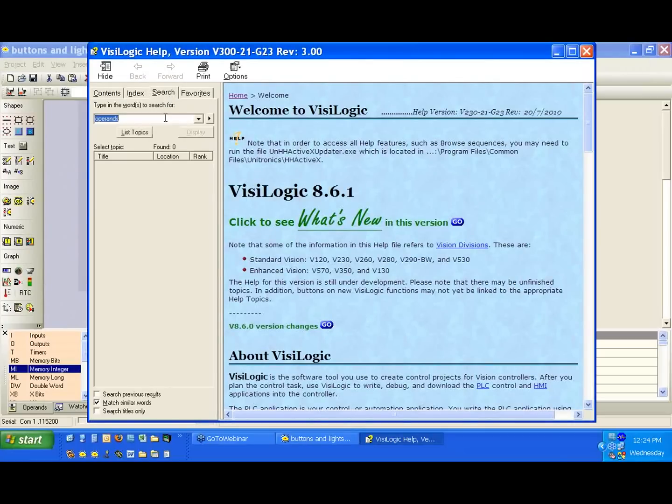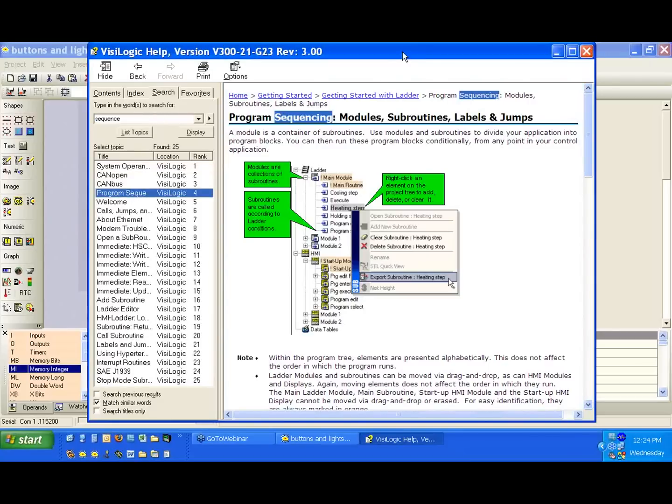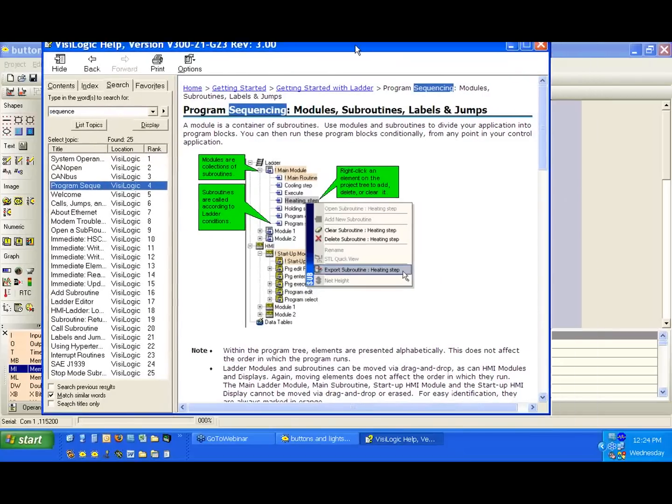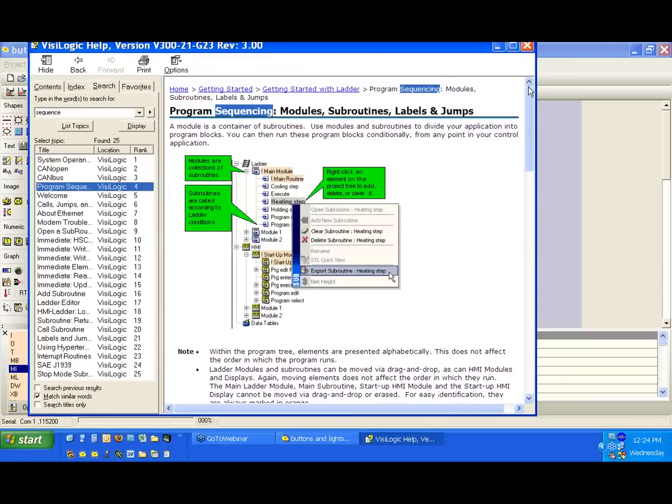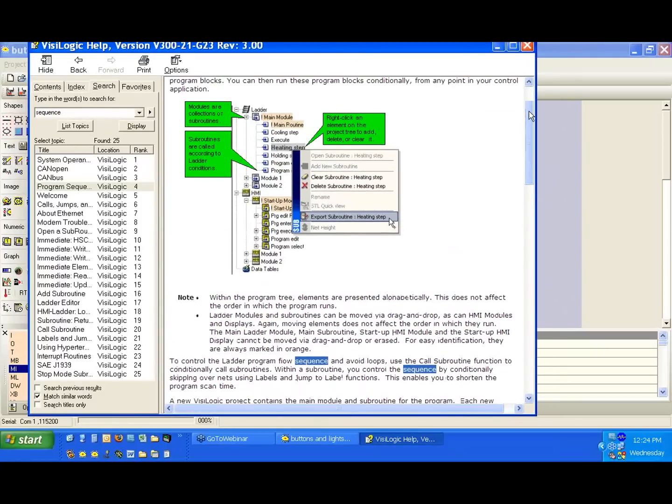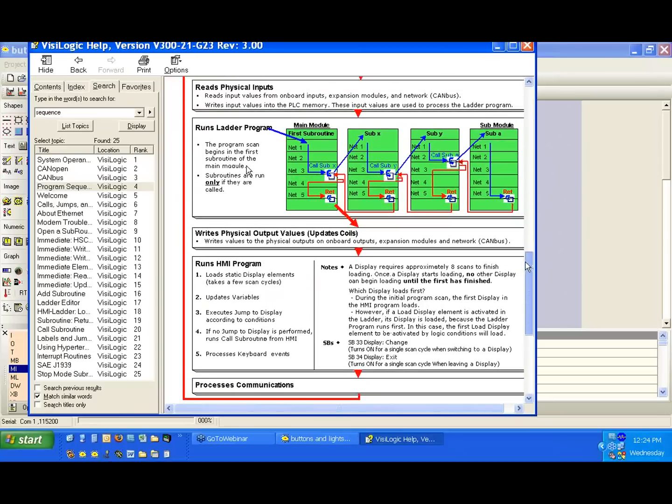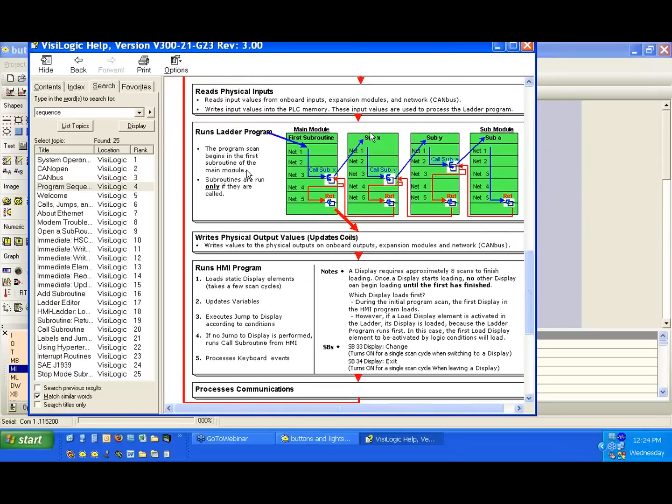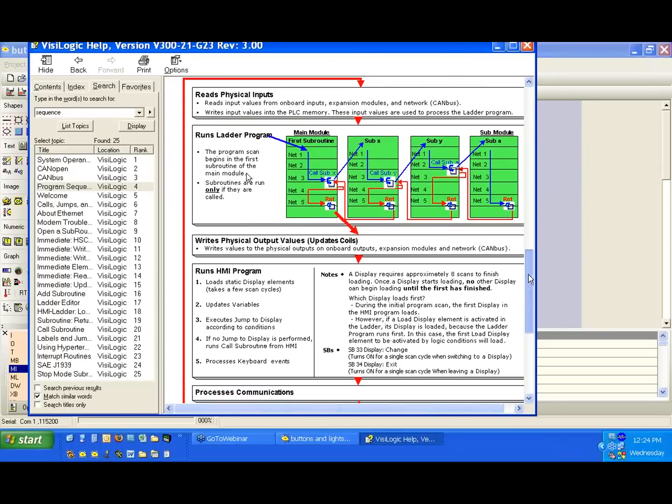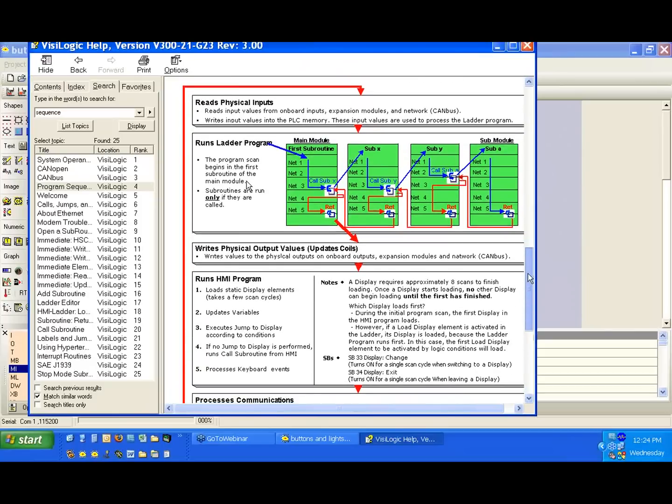Specifically, if we go to search and search for sequence, what we want to bring up is the program sequence. This is something I would advise everyone who is working with the PLC to read and try and understand, it explains the program scan and how it works. So we read the physical inputs, we create a memory table, then we run into the ladder, we'll execute our ladder, and then we update our HMI and our outputs.